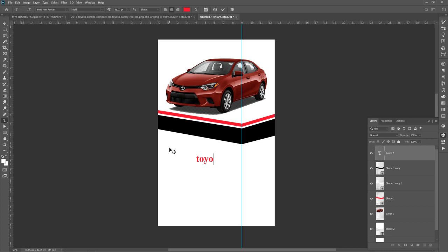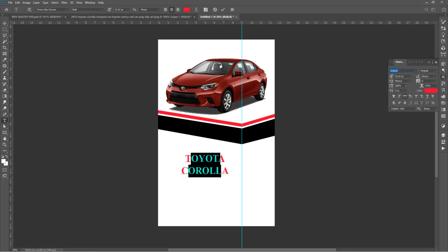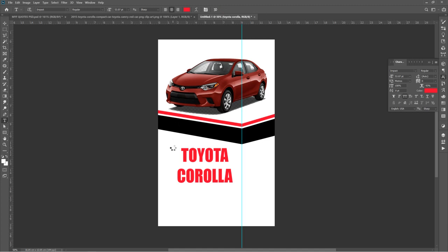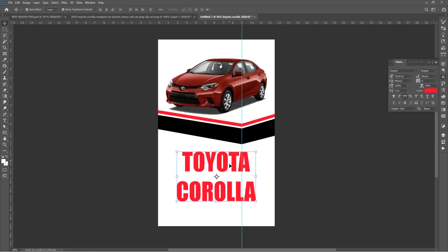I'll write Toyota Corolla. I want to use bold letters, so I'll click on that and change the font to Impact. I'll increase the size — make it a little bigger. I'm going to use this space and change it here to red.